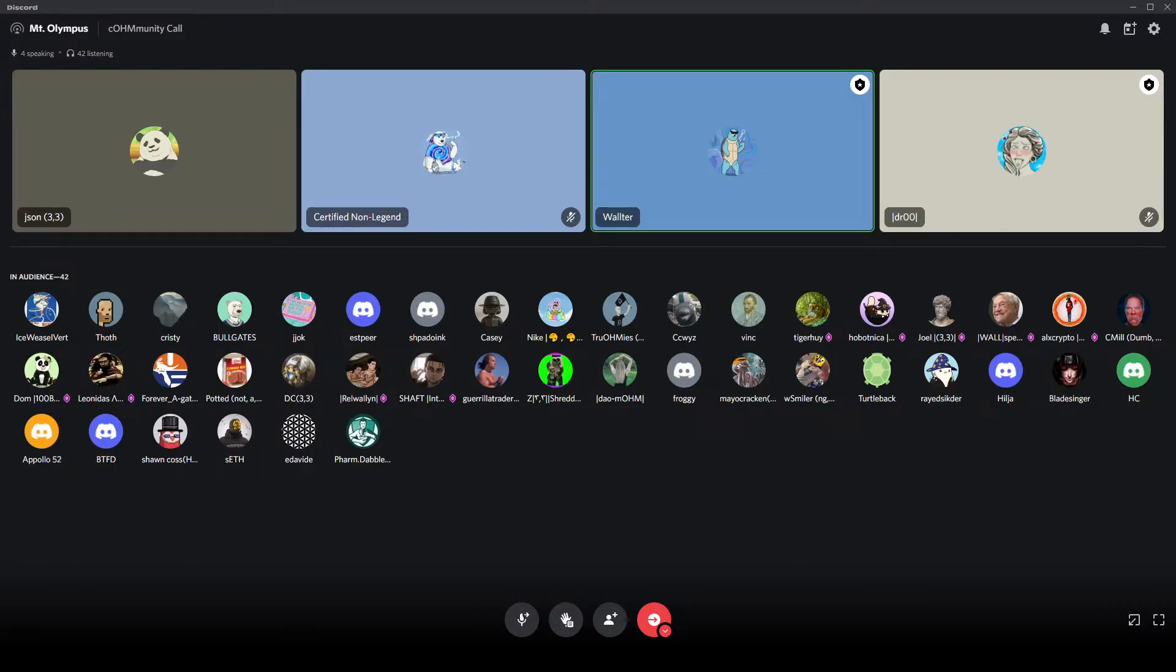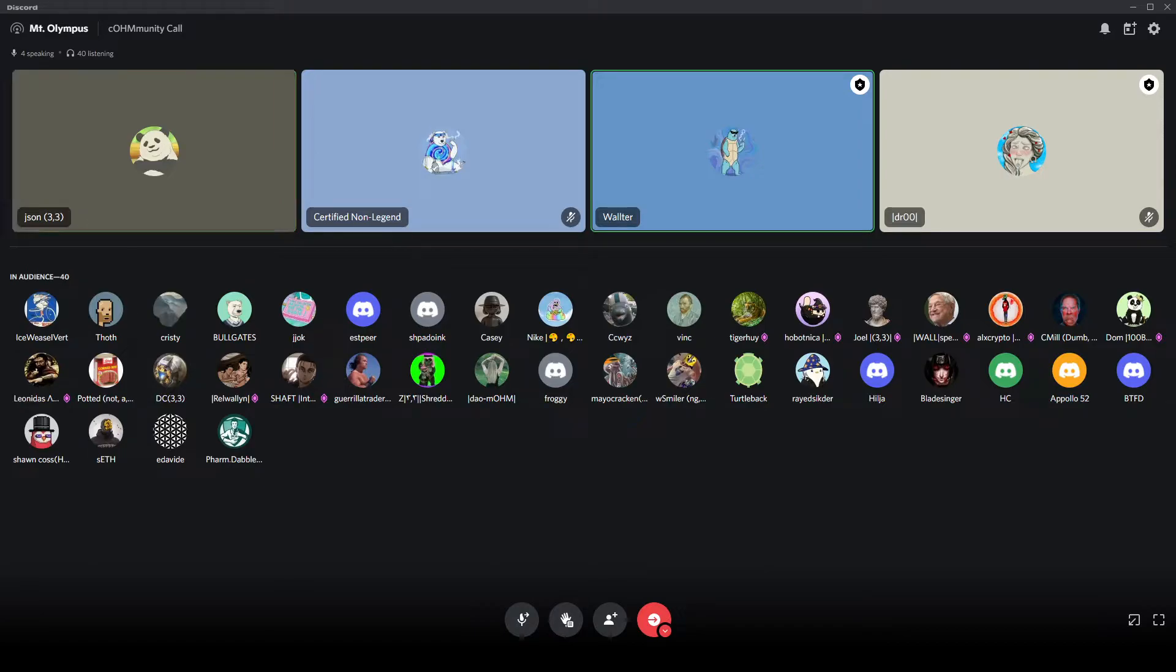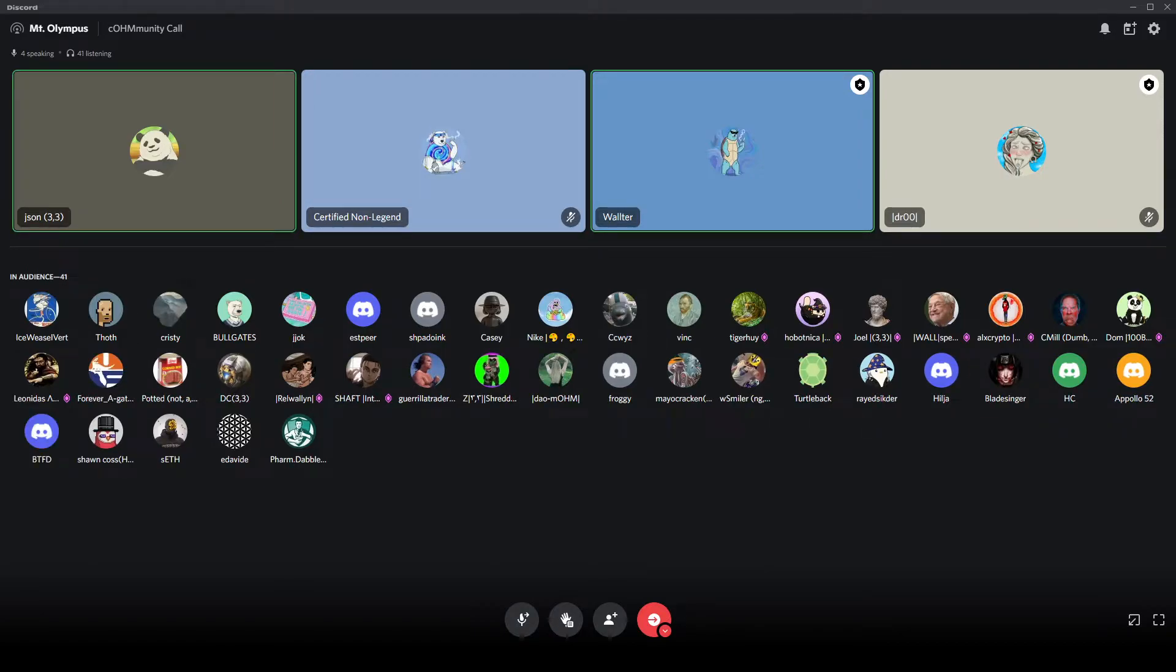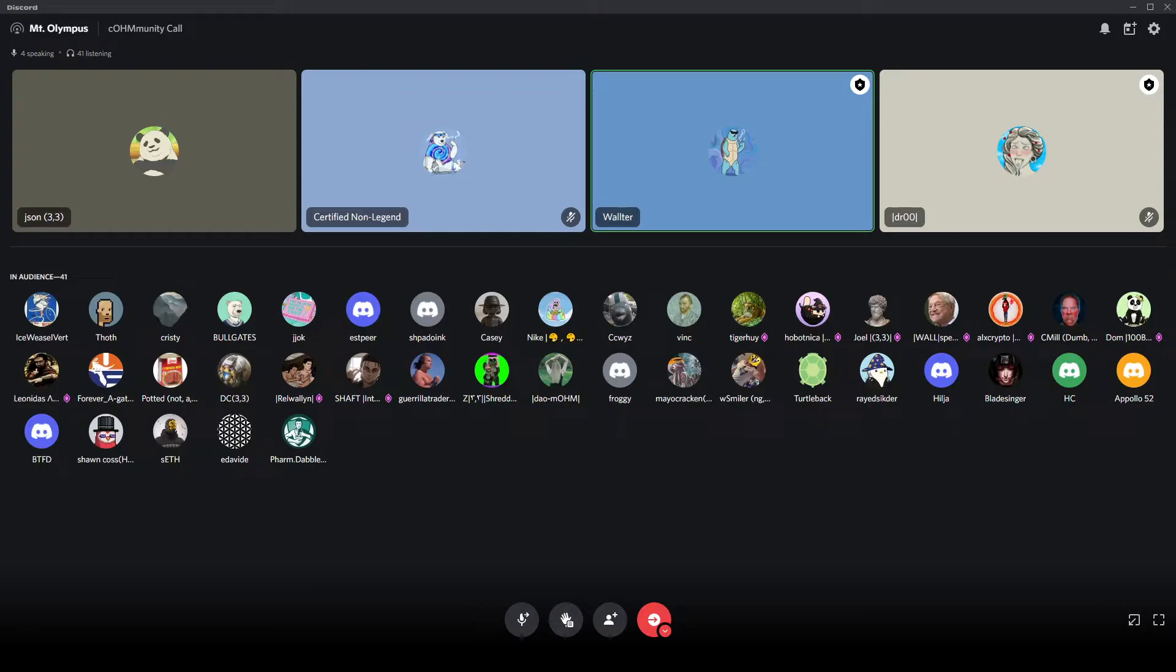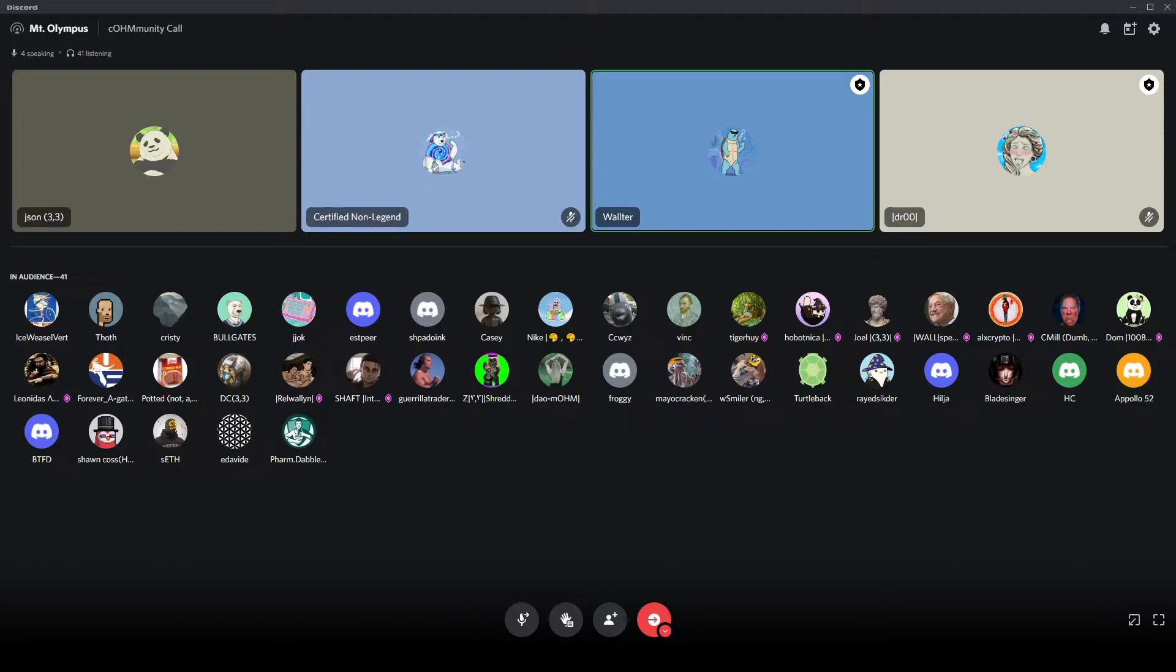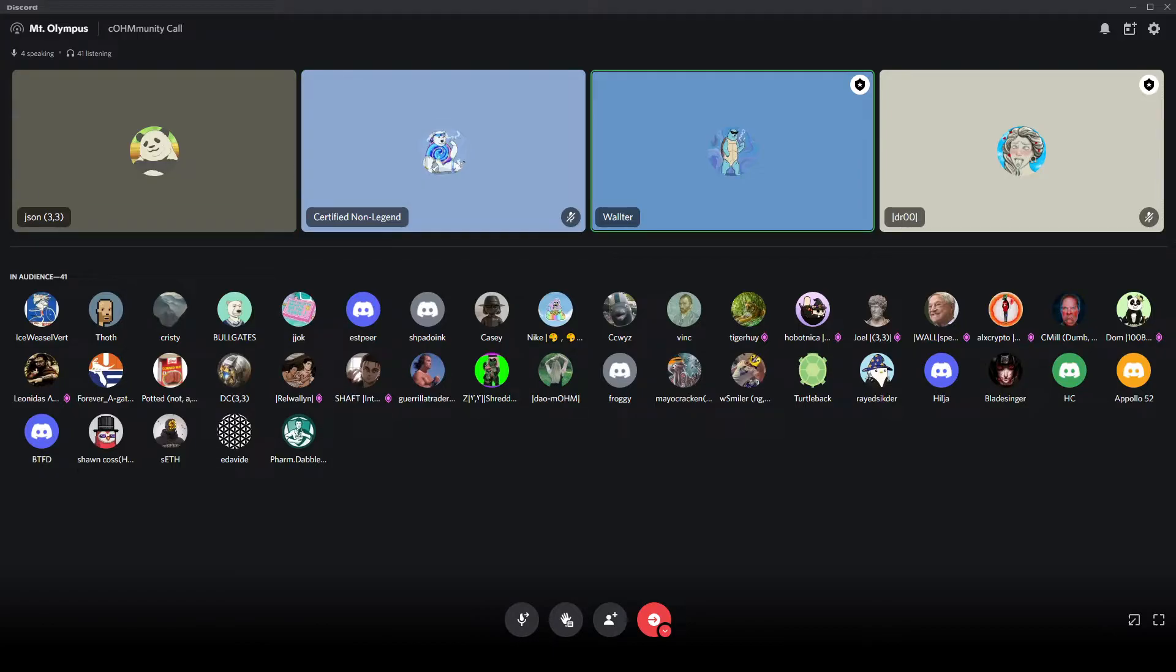Just some small updates. We have from the OHM-ETH pool on Curve and of course Convex as well with gauges which we are informing and voting for. So if you have some OHM and ETH and you want to farm that as well, you're always welcome but it's not really necessary. I think we get 107% APR on that so it's quite nice.